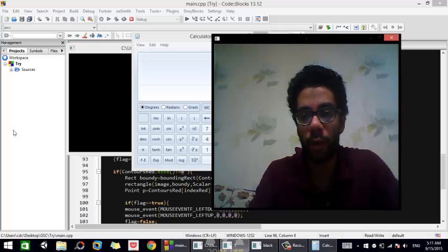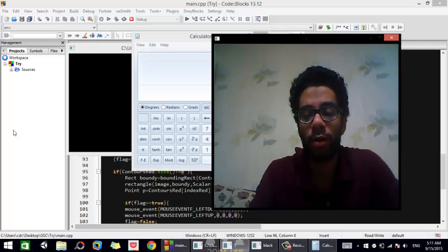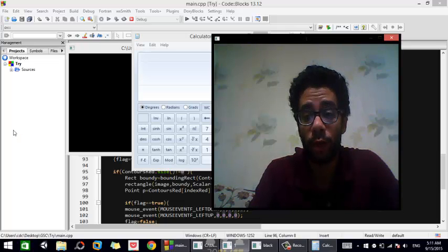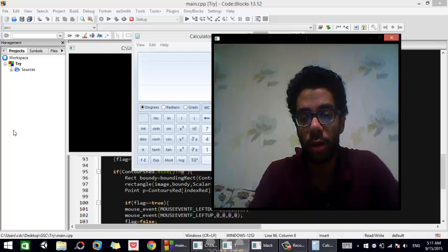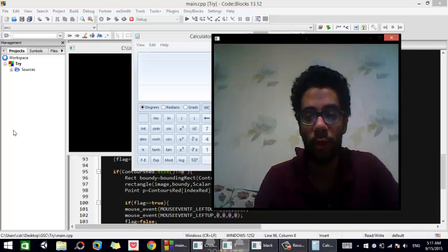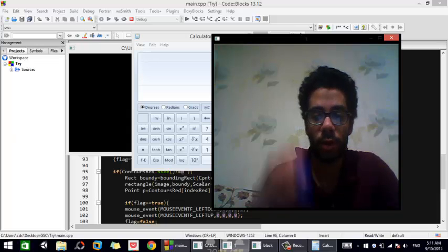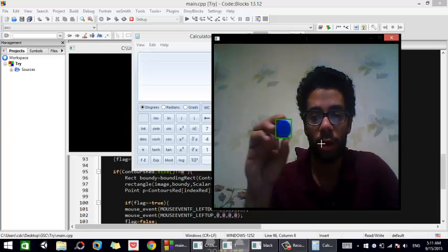Assalamu alaikum everyone. Today I'm going to show you a demo about how you can move the mouse using OpenCV and C++ color detection. The blue color moves the position of the mouse, as you can see the mouse is moved.